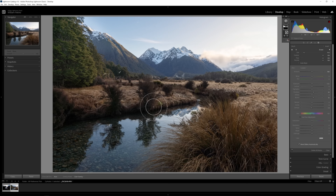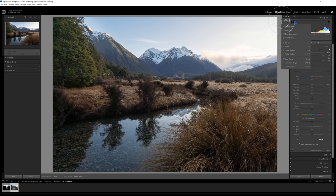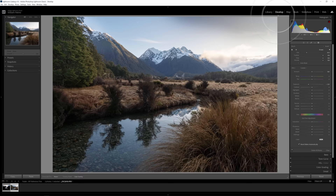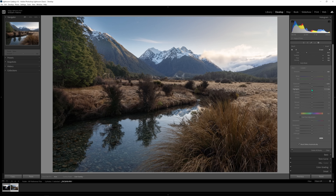Next I'd like to darken the top part of the sky to lead the eye downward into the frame. Pressing K gives us a new brush. I'll bring down the exposure on this one — you need to guess, apply, and then tweak. I'll use the edge of the brush rather than the center so it's not too heavy, running it along the top and angling away from the tree so it doesn't get too dark. Then I might pull the highlights down on it so it's just working on the highlights up there.